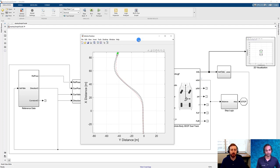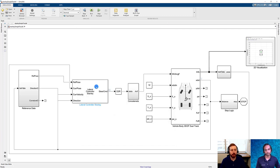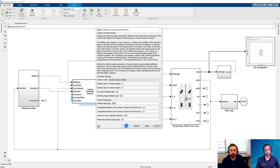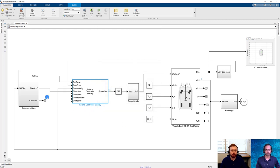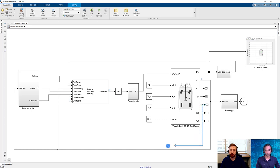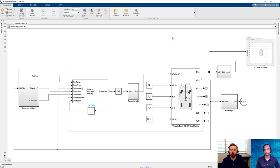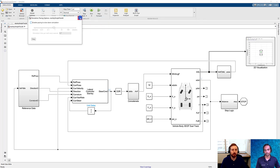We can make this a whole lot better by switching the type of Stanley implementation, moving from the kinematic bicycle model — which is a little bit unstable — to the dynamic model. With these new values we have new ports available: curvature, which we already have calculated from the reference data; the current yaw rate, which comes out of our three-degree-of-freedom dual track model as the value r; and the current steering rate, which we pass through a unit delay block to avoid the algebraic loop.